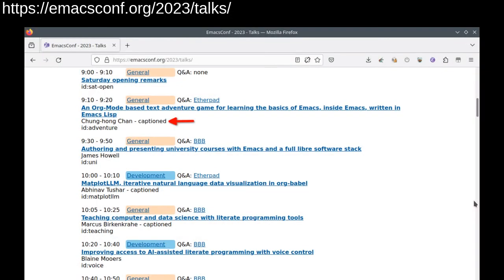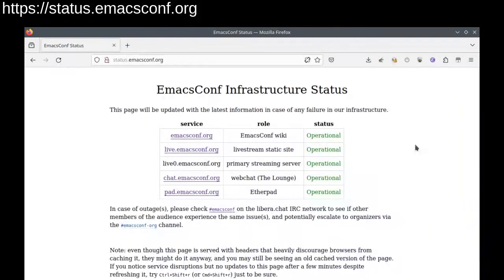Once again, we're going to be streaming with open captions for most of the talks this year, thanks to our speakers and captioning volunteers. The caption talks are indicated on the schedule, and with any luck, we'll be posting transcripts and talk pages shortly after the talks start. If you need additional accommodations, please let us know in emacsconf-org and we'll see if we can make things happen.